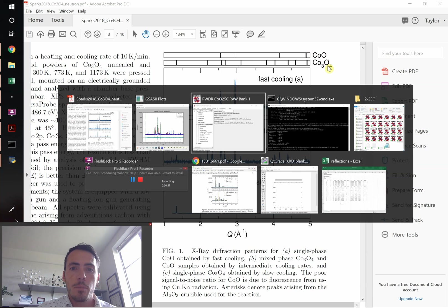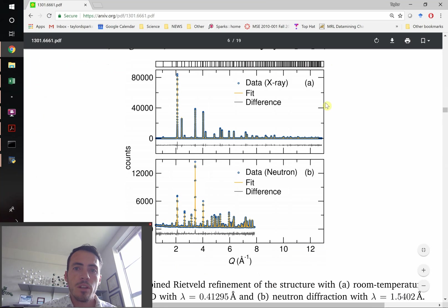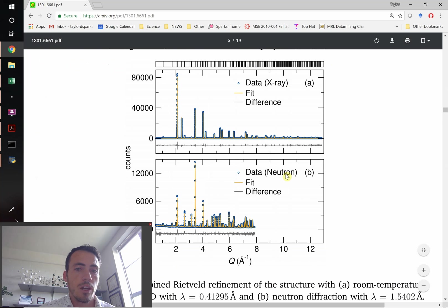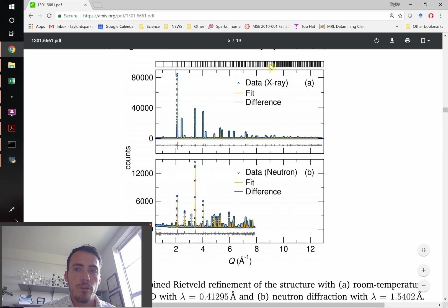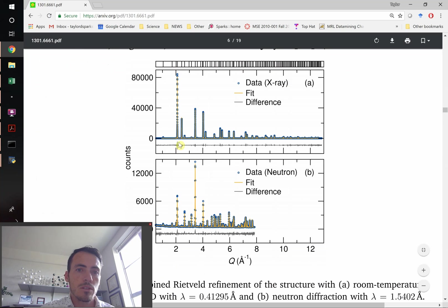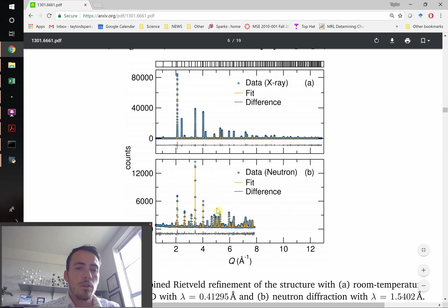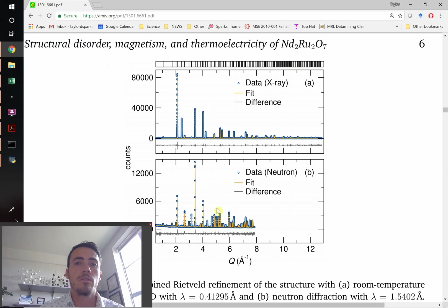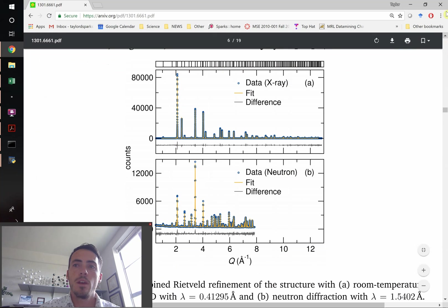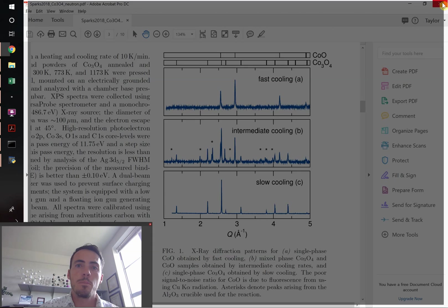We can see other examples of this in literature. Take this example. They're showing x-ray data and neutron data alongside each other and they're able to show the phase that's present with these tick marks. That's where you expect to see peaks. They're showing the difference curve, the data versus the fit. It's just a really nice way to show this data. So how do we convert this over?